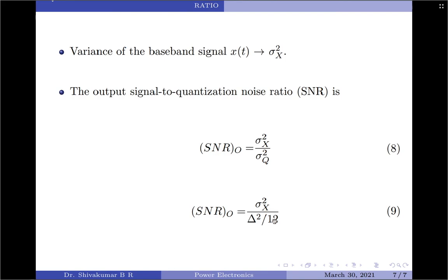By analyzing equation 9, we can state that the output signal to noise ratio of the PCM system can be increased by decreasing the value of the step size. This is a very important deduction from the signal to noise ratio derivation.